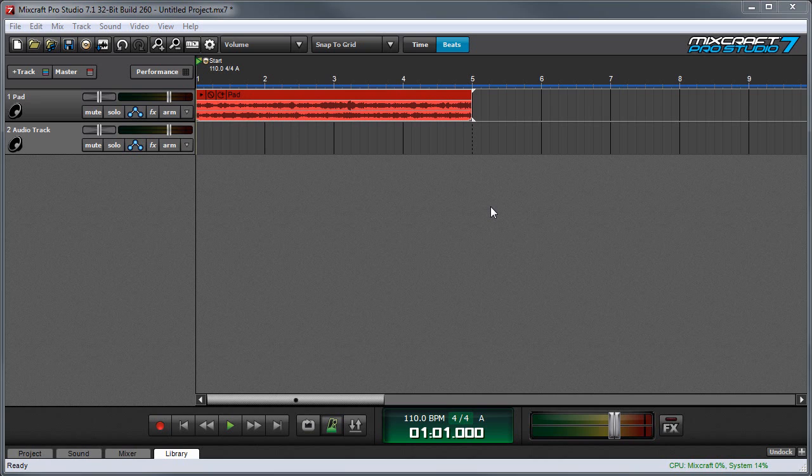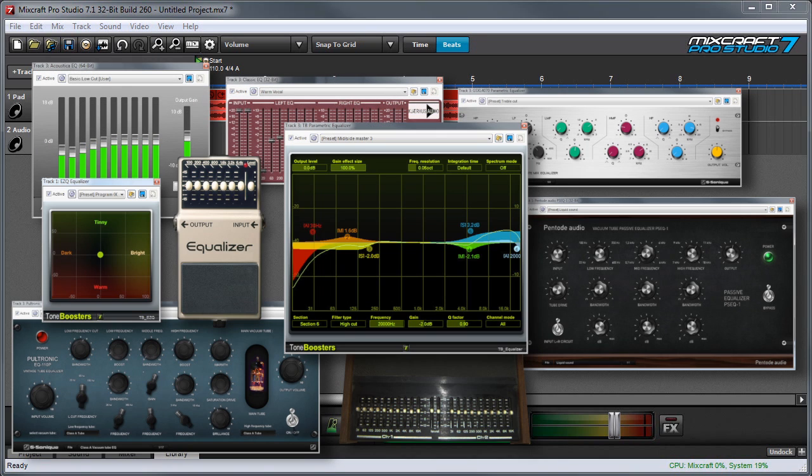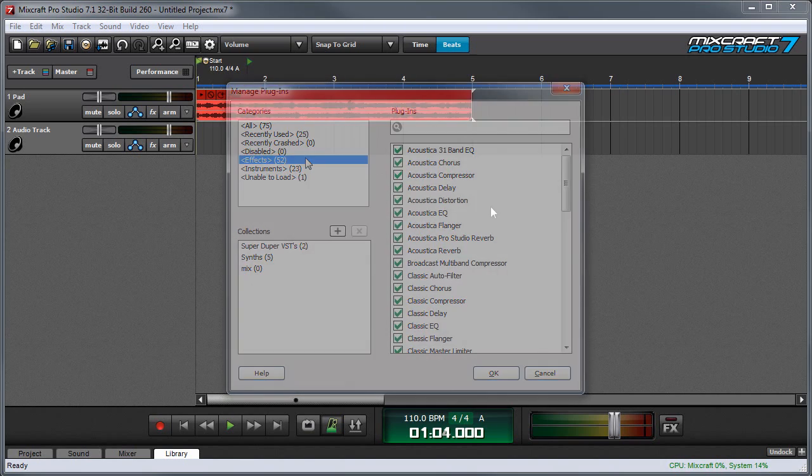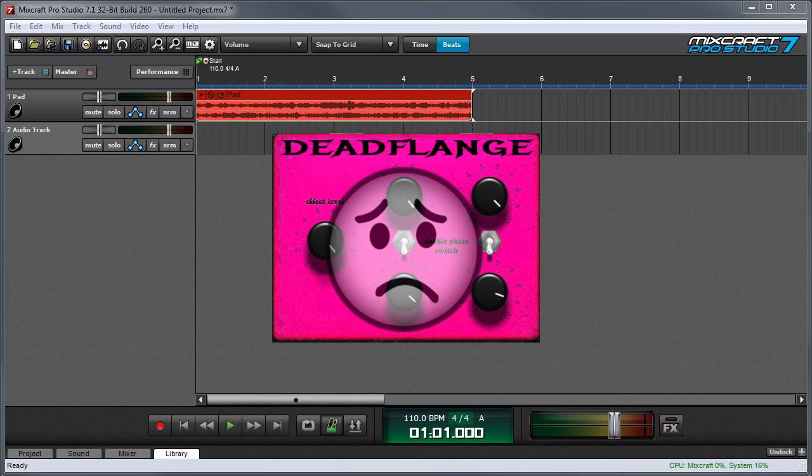If you have a lot of one effect, say you've got a ton of EQs and you don't want to dig through all of them every time you bring up an effects menu, you can hide some of them so they don't always show. It's also useful if you'd like to temporarily disable a plugin or instrument that isn't working properly.